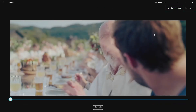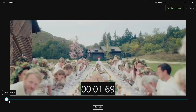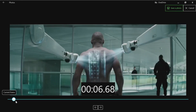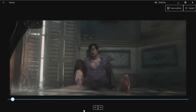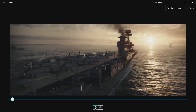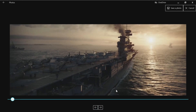Here you can move the slider, or you can press the button to the left to move one frame at a time to the left, and one frame at a time to the right. So far so good. Then you press Save a Photo.